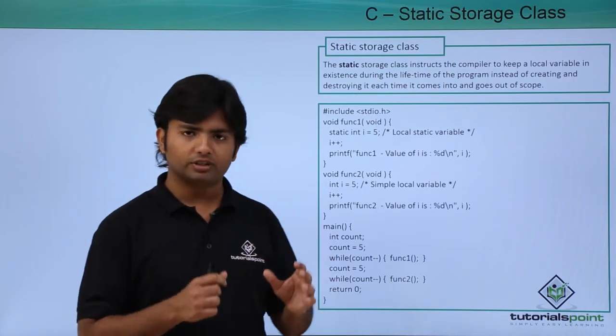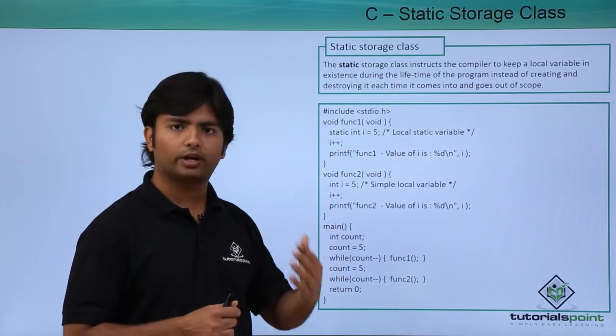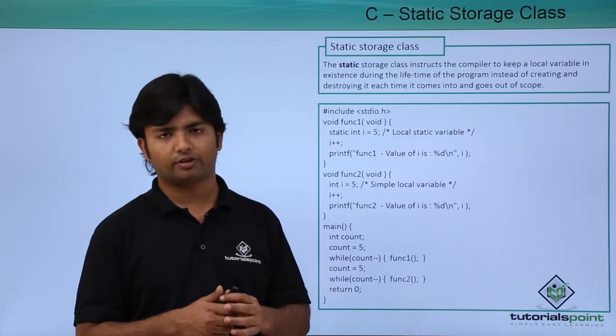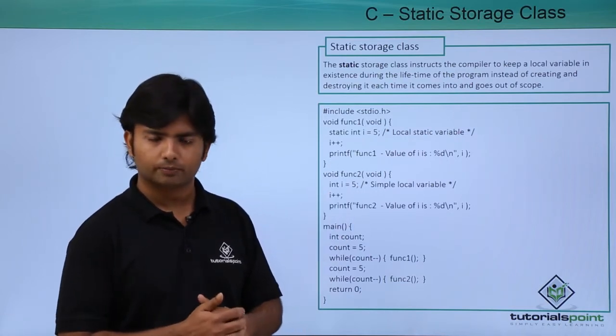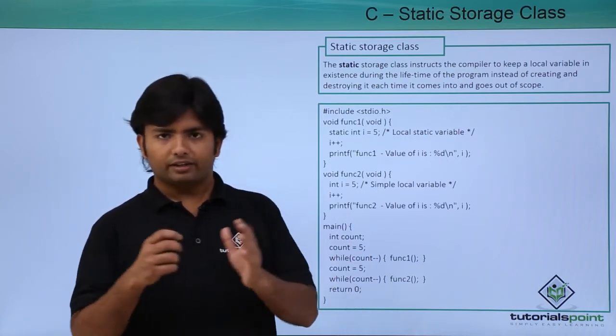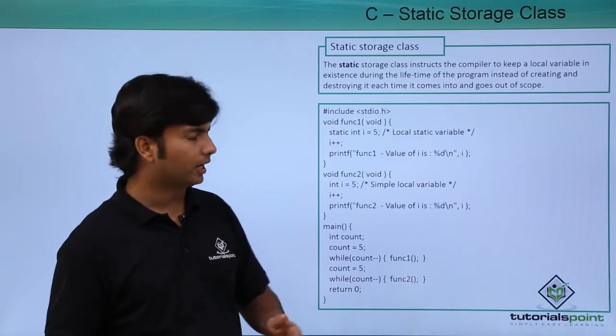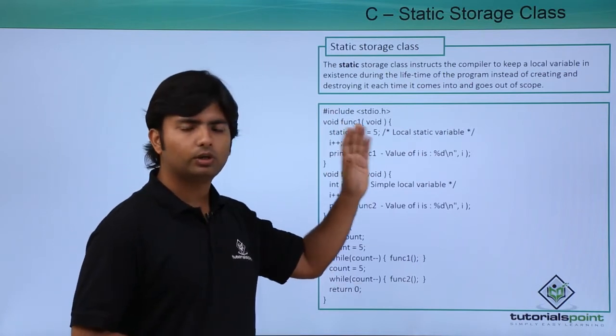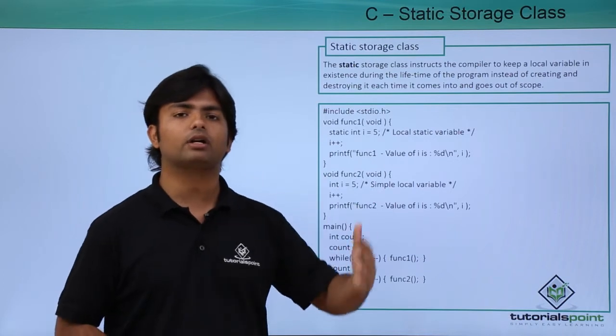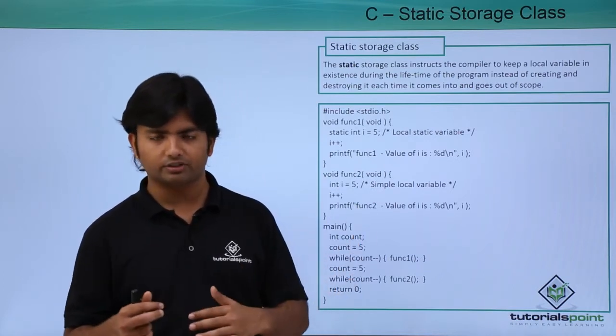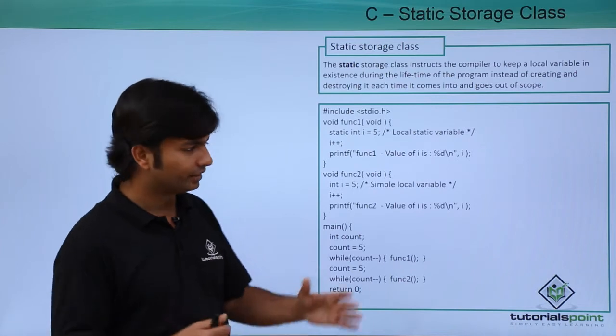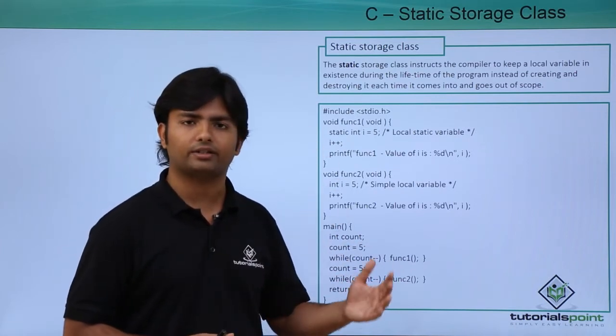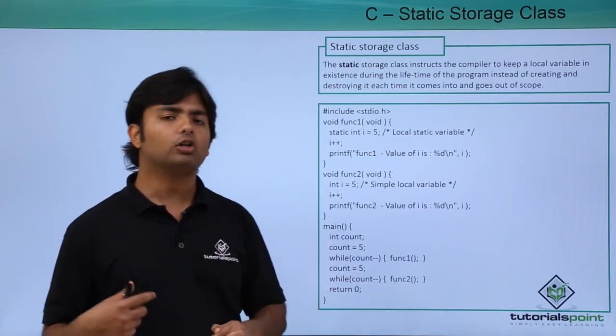Until the termination of the complete program, this static variable will be in memory, and that will definitely cause some differences in execution. So let's execute this particular program practically and see what changes we are getting with static storage class on a local variable.